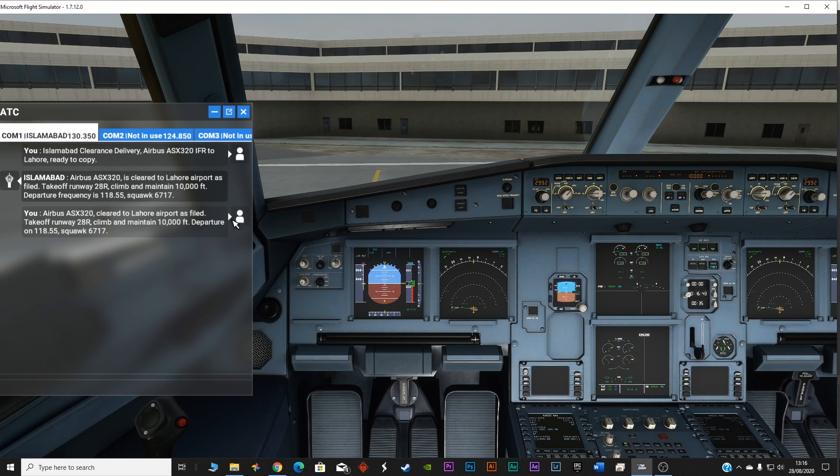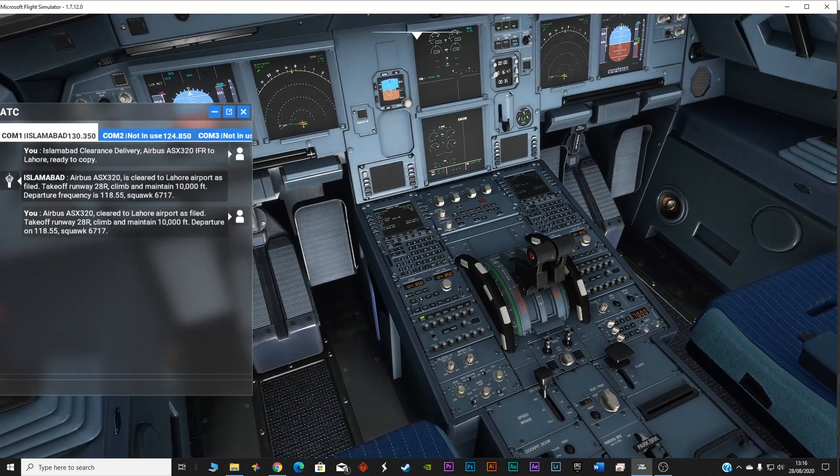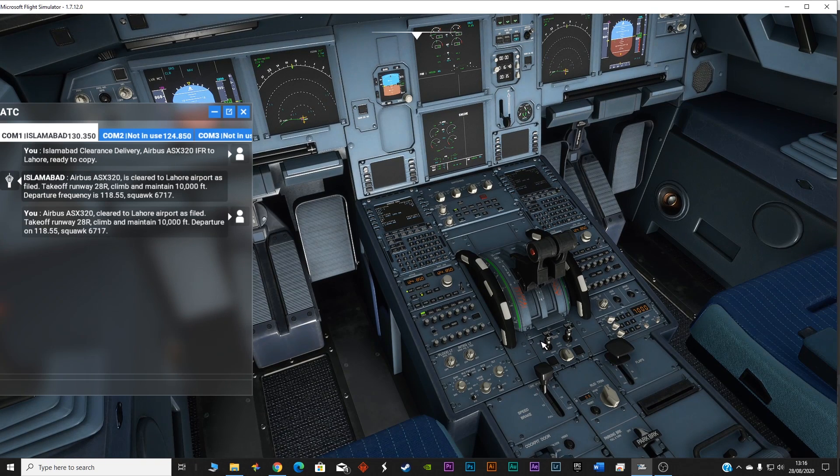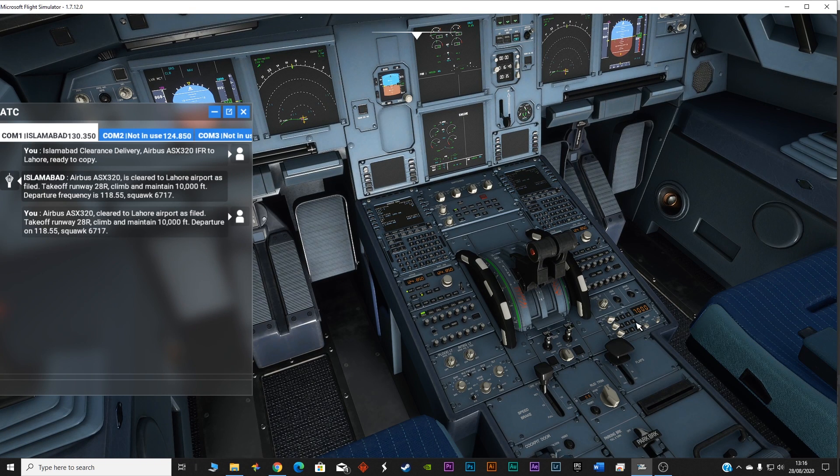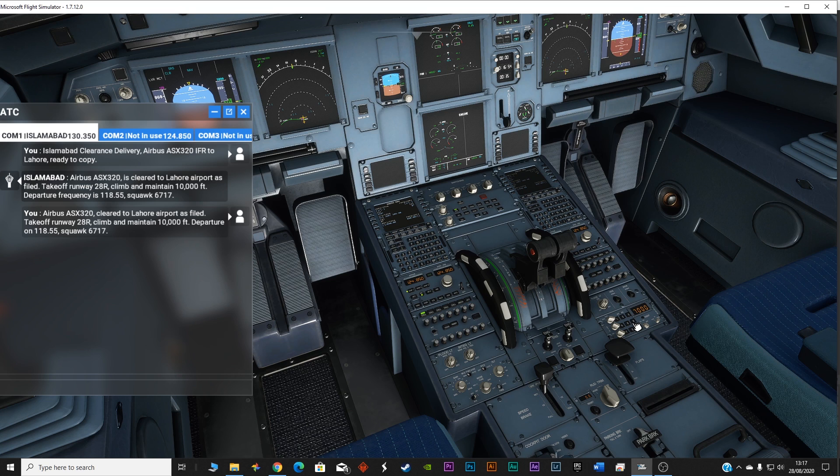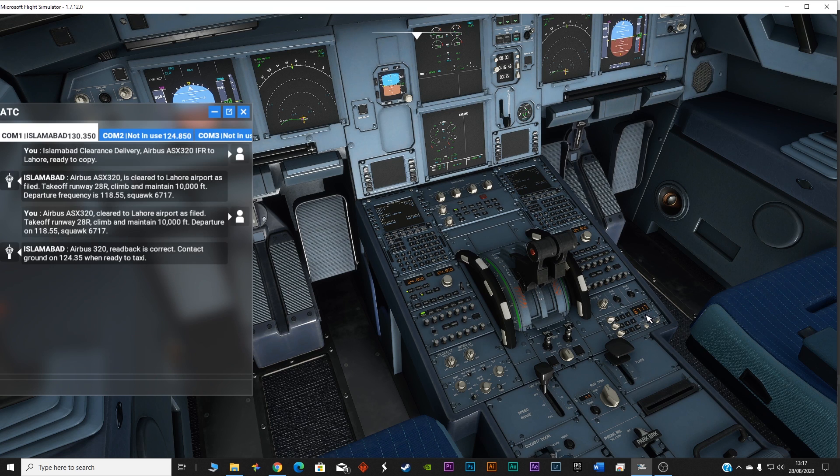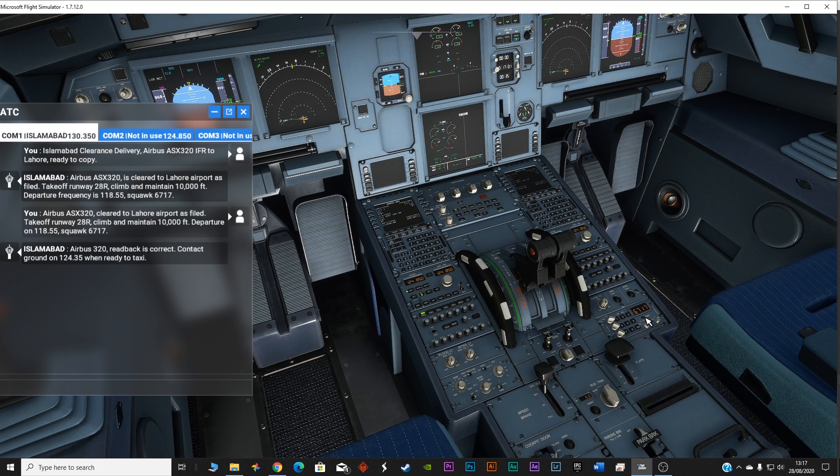Airbus Alpha Sierra X-ray 320 cleared to Lahore airport as filed. Take off runway 28 right, climb and maintain 10,000 feet. Departure on 118.55, squawk 6717. Now you can see the squawk has now updated. Airbus 320 read back is correct. Contact ground on 124.35 when ready to taxi.